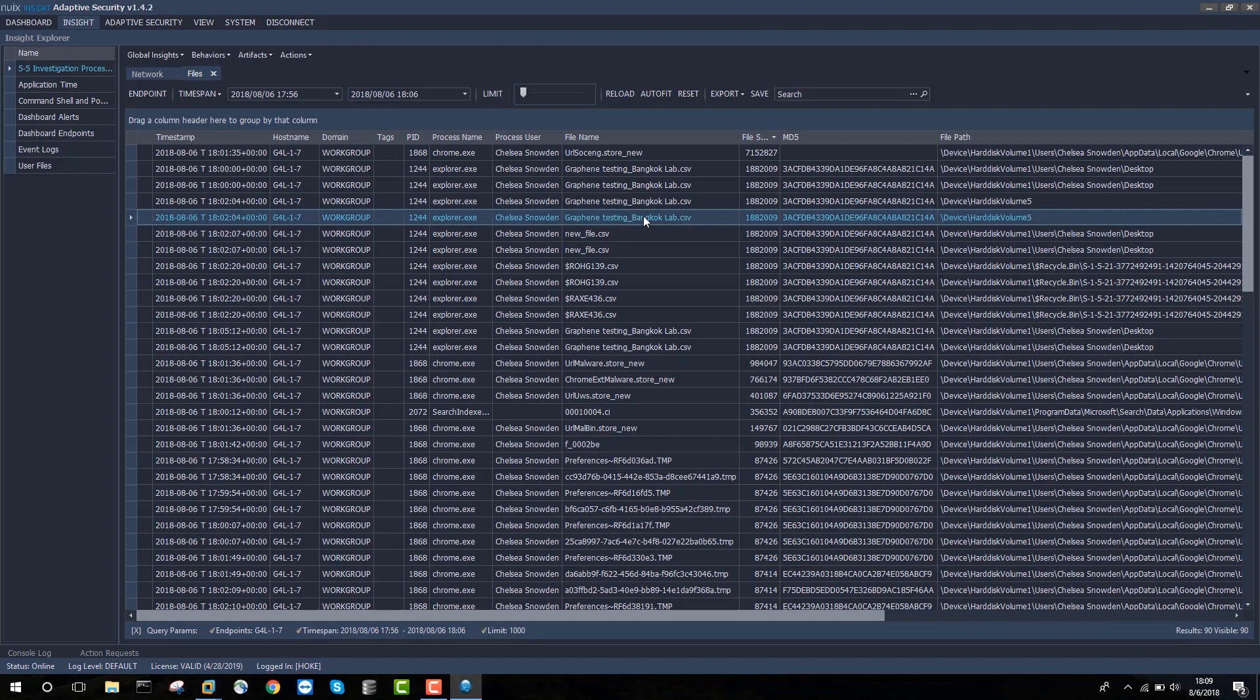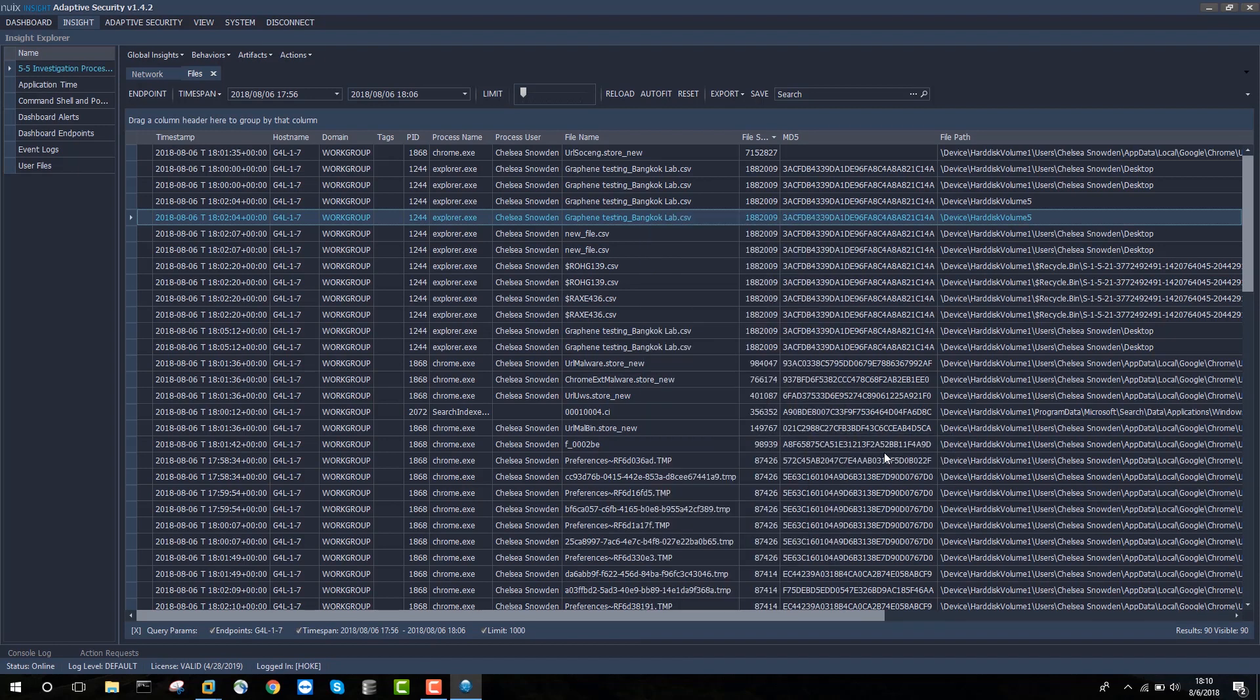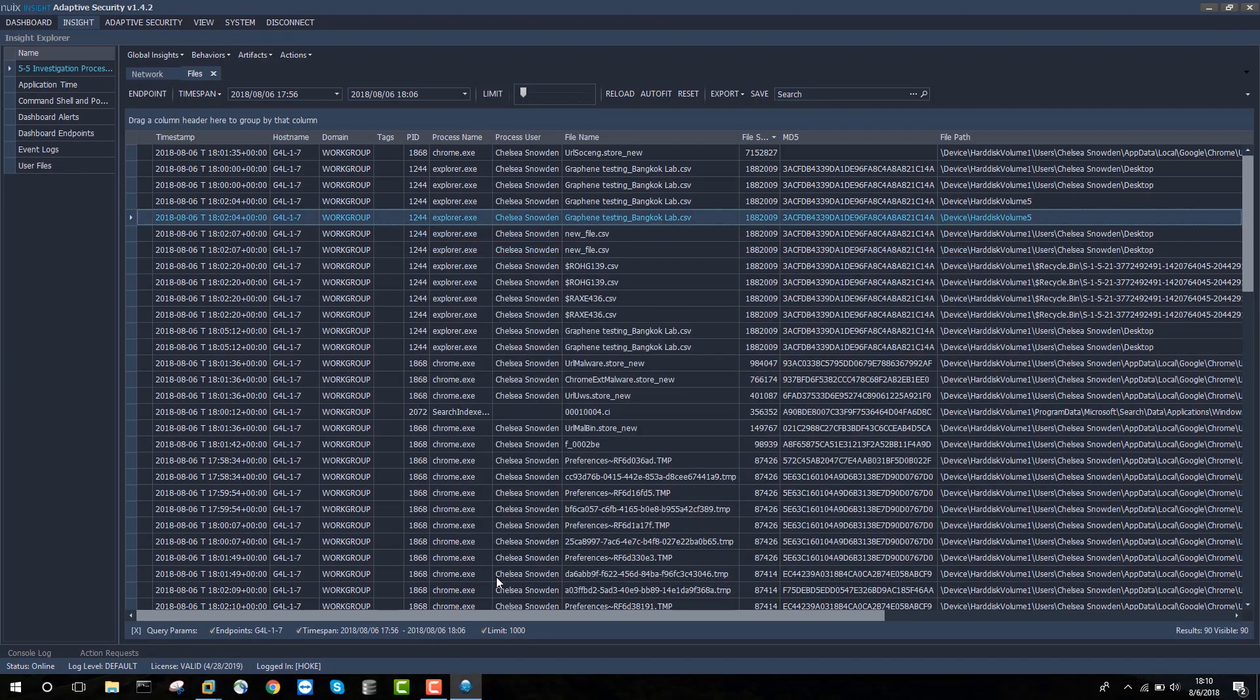Now, as part of my investigation, I'd actually like to examine this file. So I'm going to get a file system download file. And this will actually bring back the file to me on the server here, my server here. And I could give this a password if I want to password protect the zip file that is stored in and close it out and allow adaptive security to download it to the server.